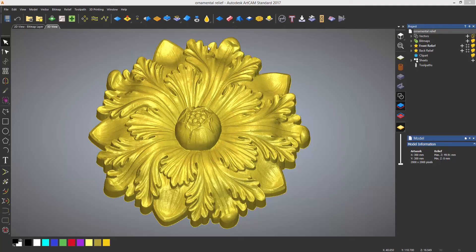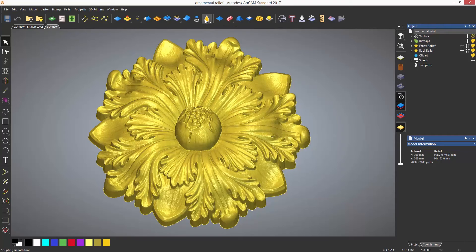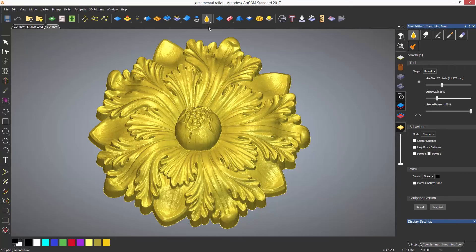If you select the sculpting icon on the top toolbar, by default it will open the smoothing tool which obviously smooths the relief.